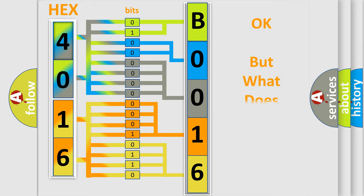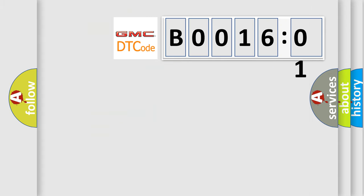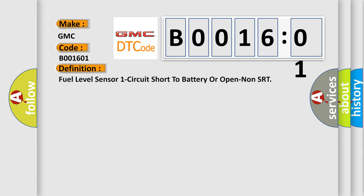The number itself does not make sense to us if we cannot assign information about what it actually expresses. So, what does the diagnostic trouble code B001601 interpret specifically for GMC car manufacturers? The basic definition is: fuel level sensor one circuit short to battery or open non-SRT.